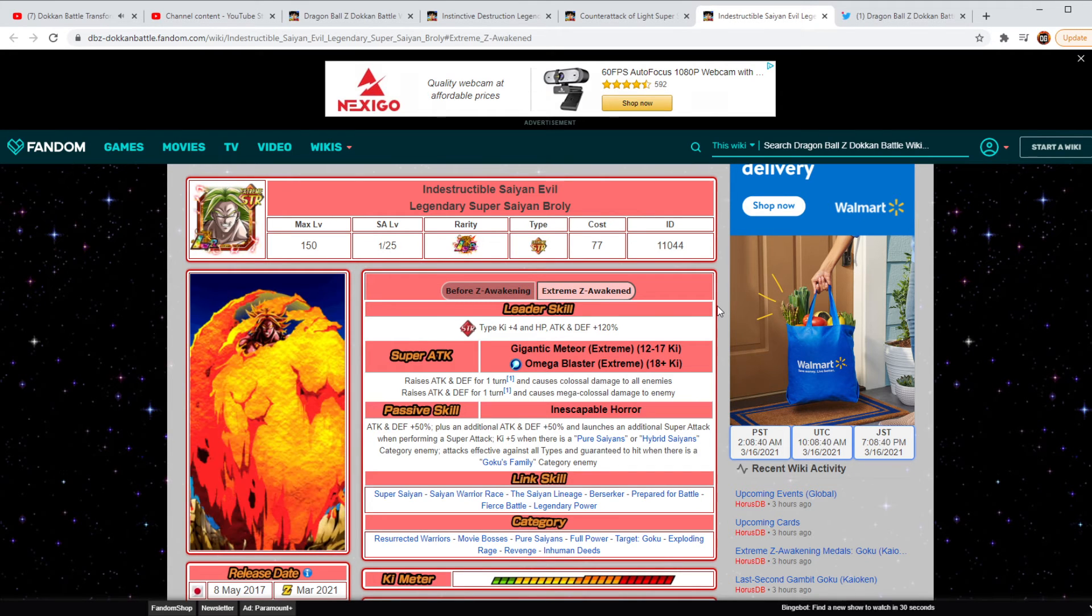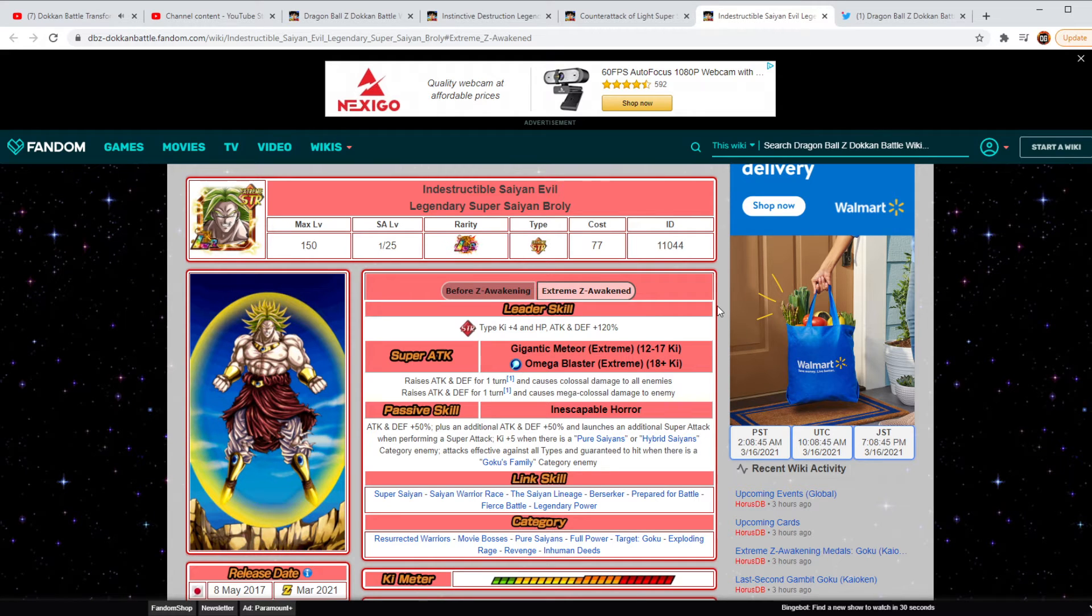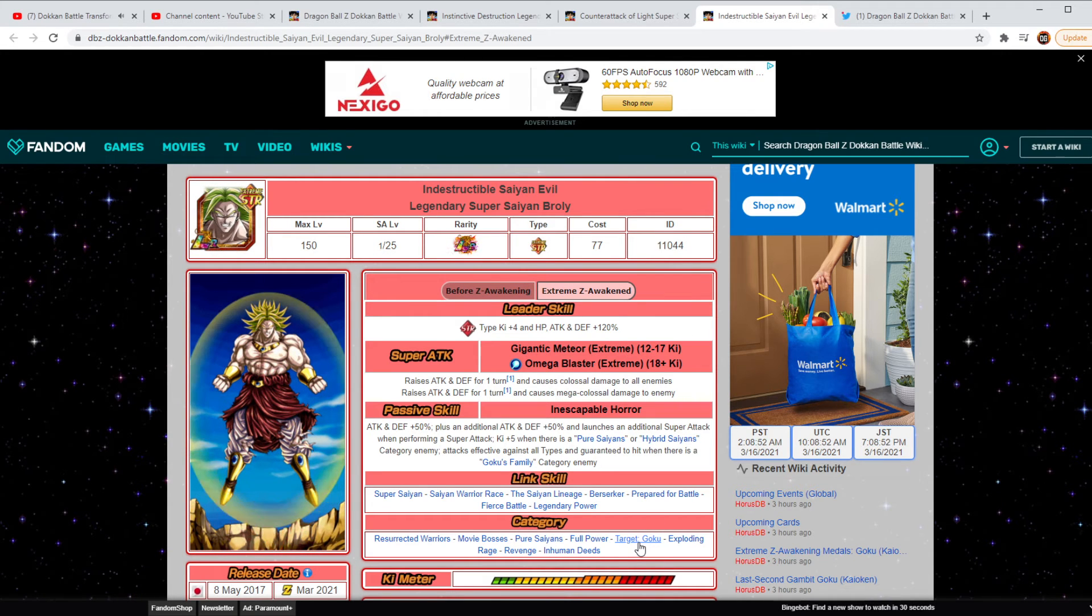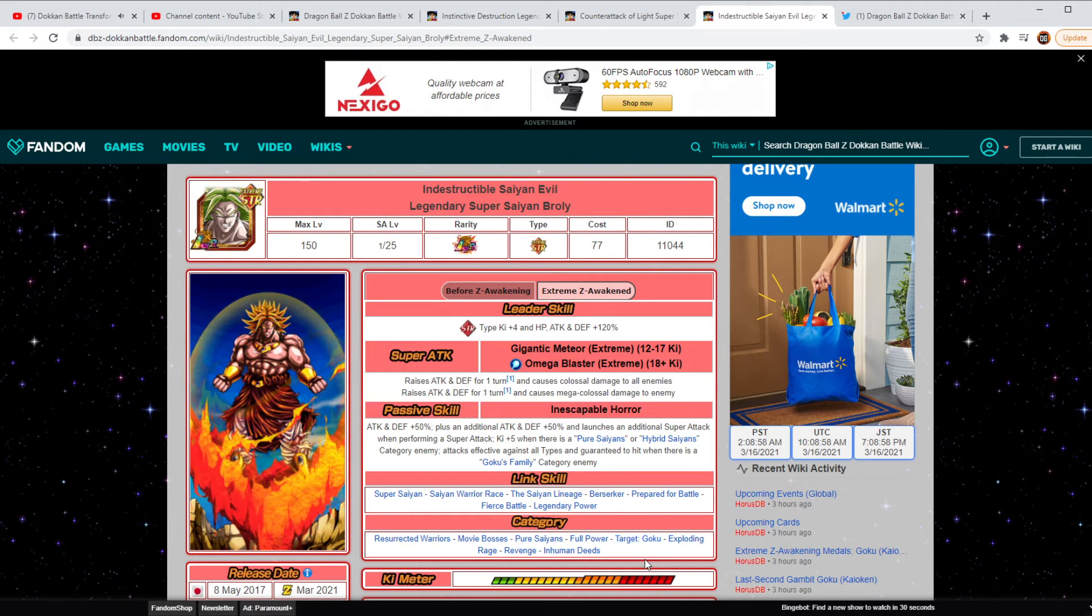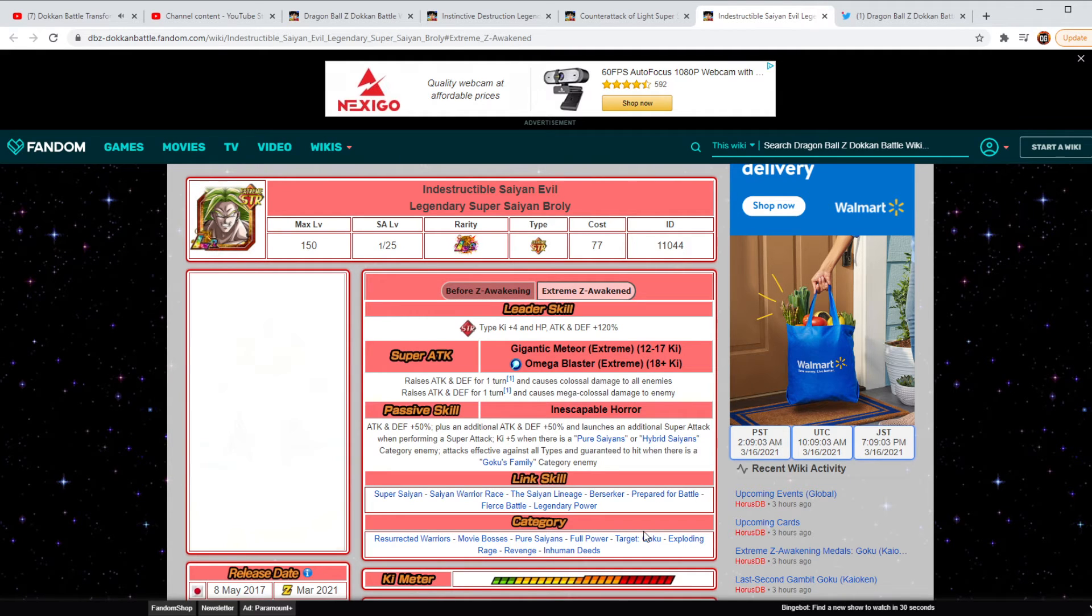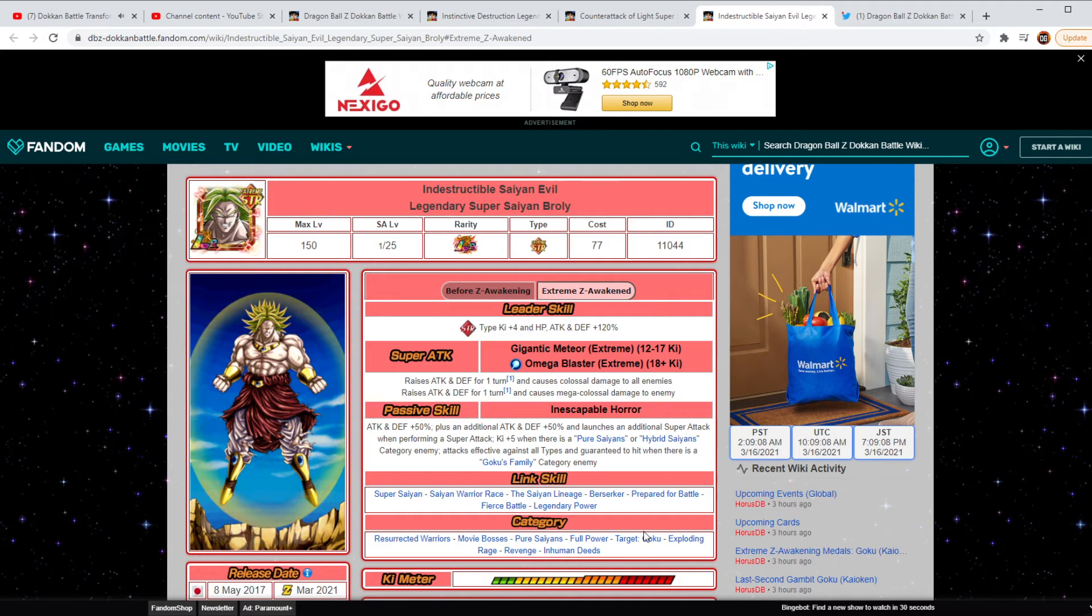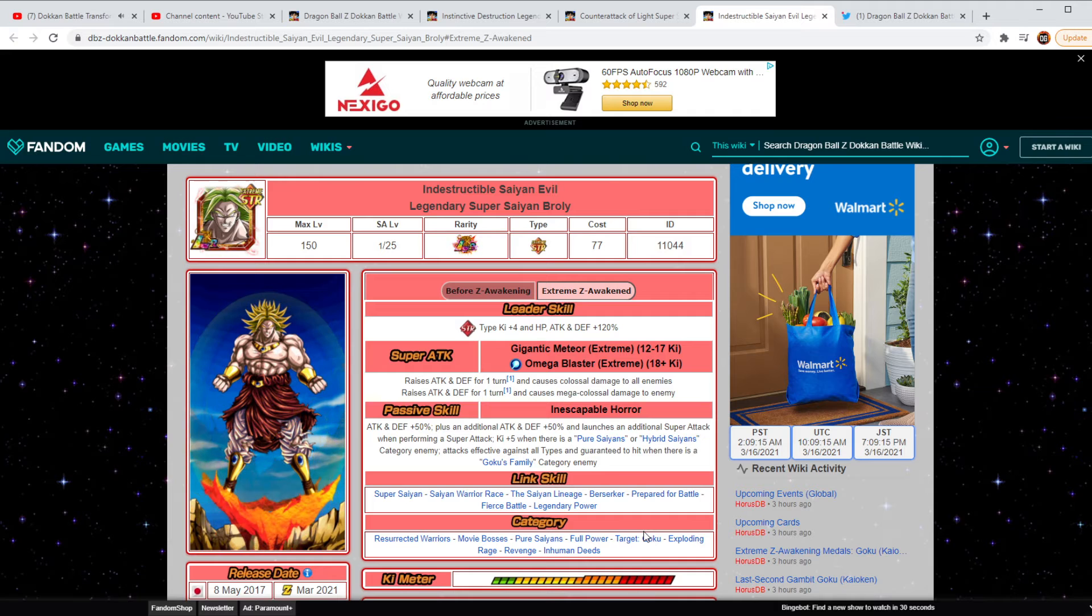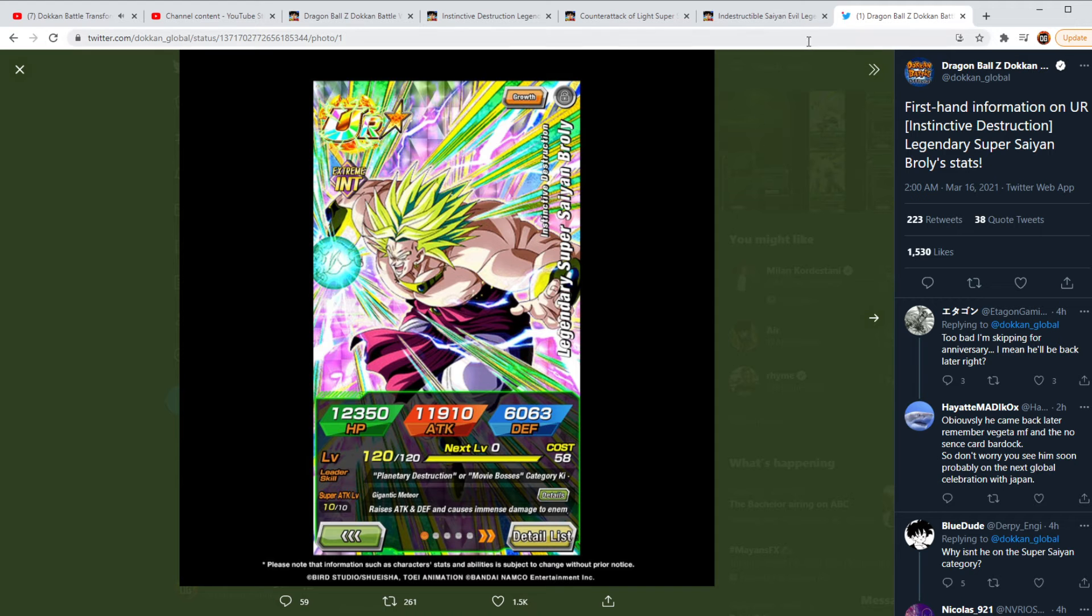And guaranteed to hit when there is a Goku's Family category. So goodbye UI Goku against this dude because he's going to be disgusting. And then the other thing is this look right there. He's got the Target Goku team. With him and Android 13, they're just devastating him. I've seen some early preliminary numbers on him when he does crits. I mean, he's going to be critting for 7.5 million on his Omega Blaster 18 Key. And then his 12th Key was Critical Hit all units for 4.5 million. Wow. Wow. Wow. Wow. I mean, this is just amazing.